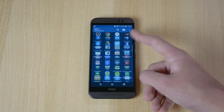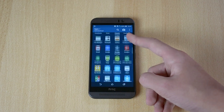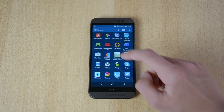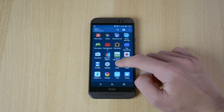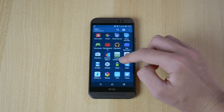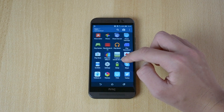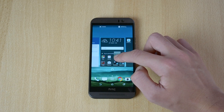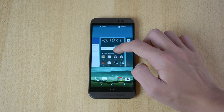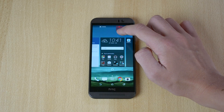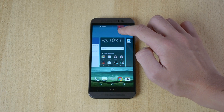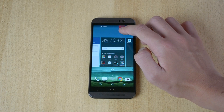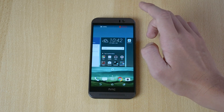So here is your app drawer. For example, I don't need this app and I don't use it, so all you have to do is just click on it and hold for a second, then drag it to the top of the screen and drop it onto the little 'Uninstall' bar.